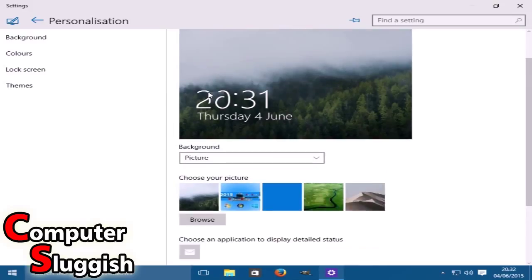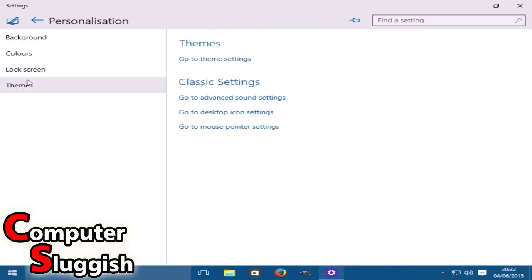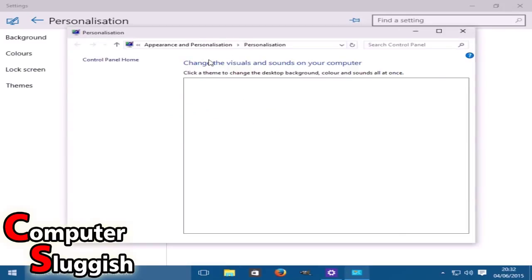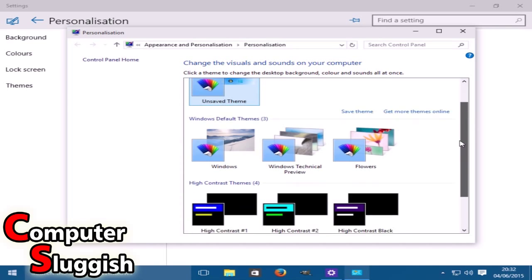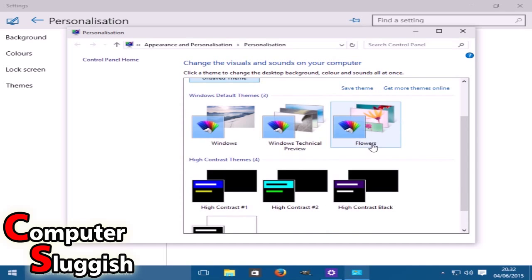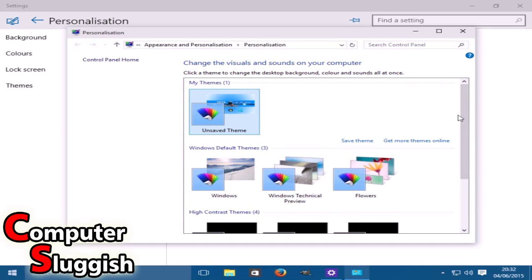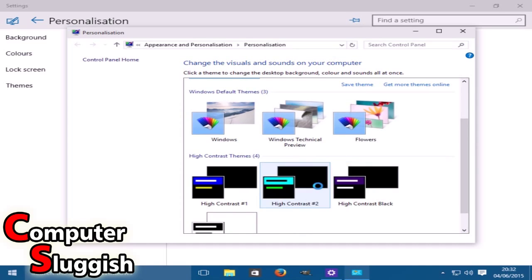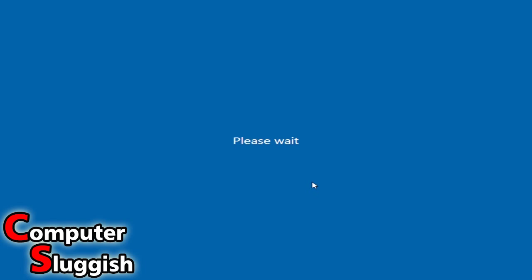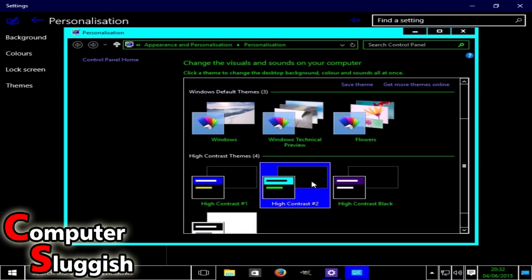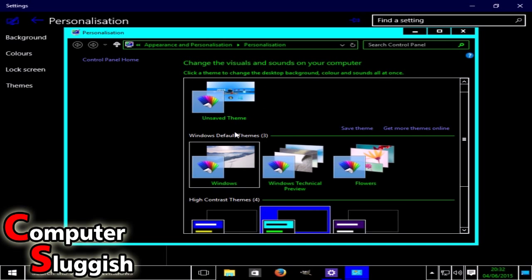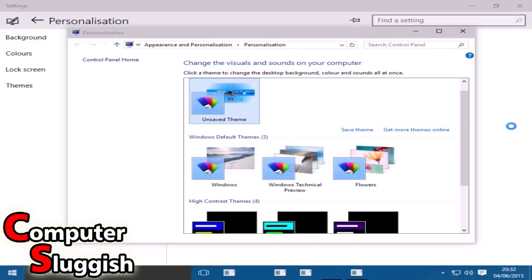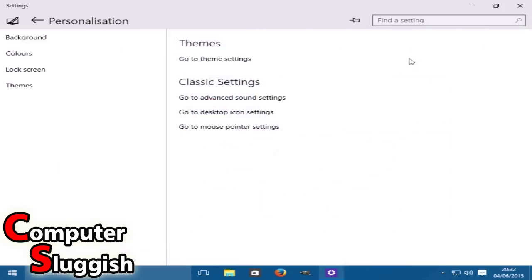Next we've got Themes. Go to theme settings. Obviously we've just pretty much created our own theme anyway. So if you want to change everything that you just did, here we've got high contrast. And yeah, that's pretty ugly, not very nice. Just click back onto the unsaved theme and that will bring back the settings that you just did.